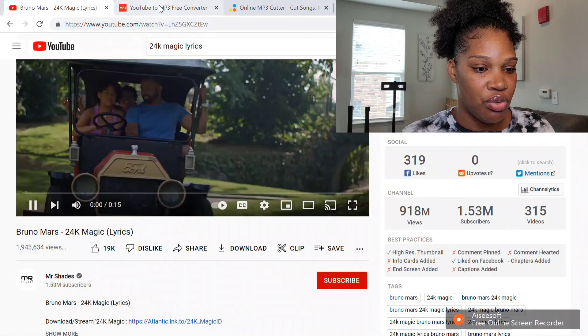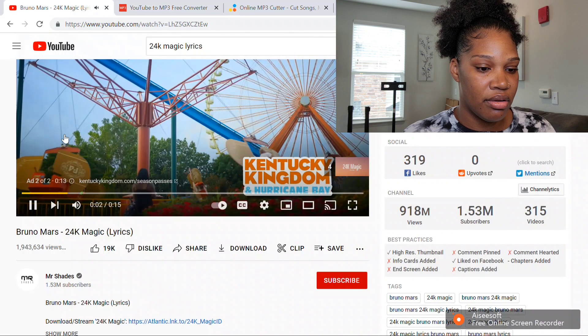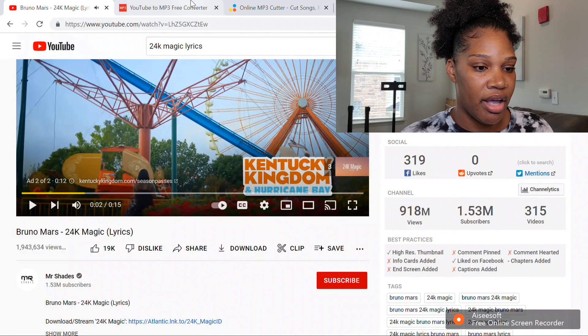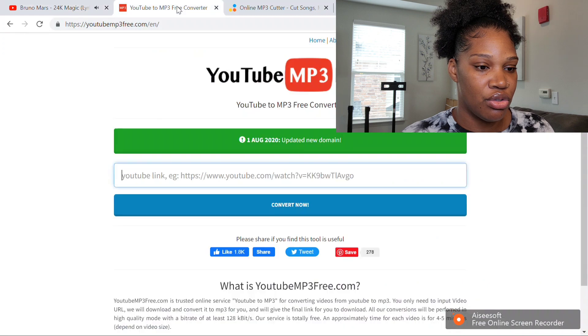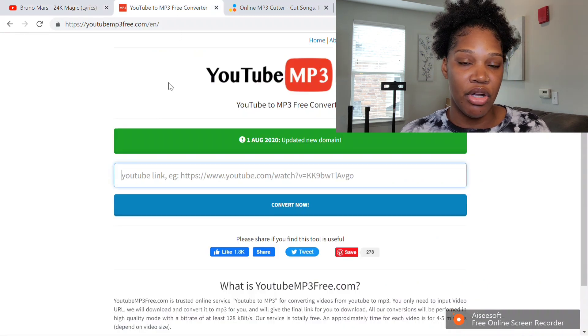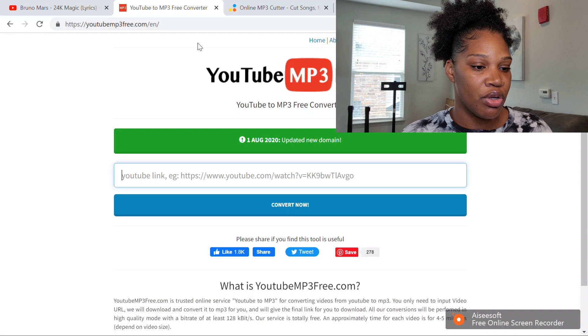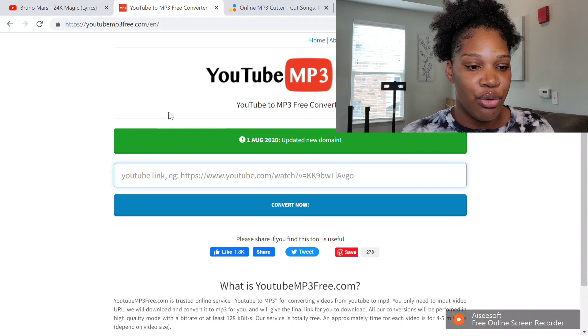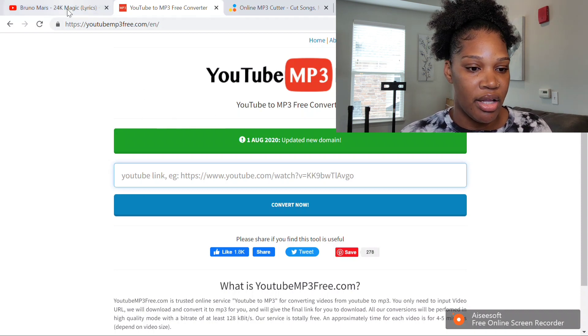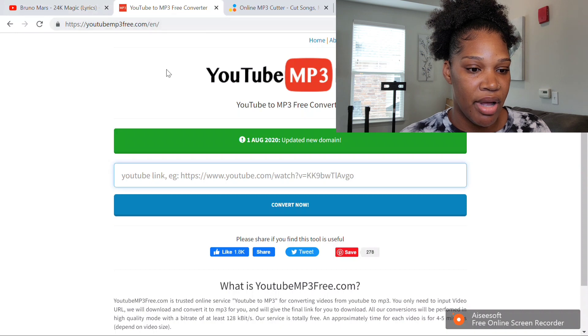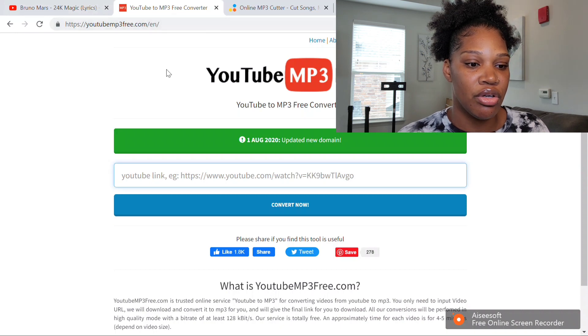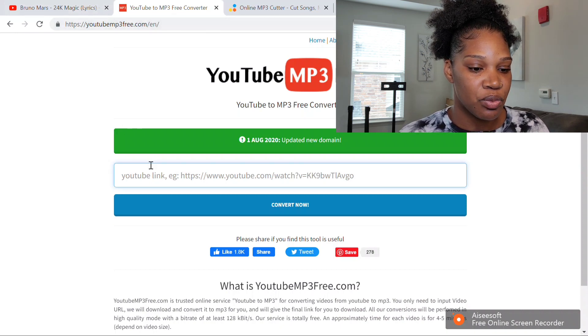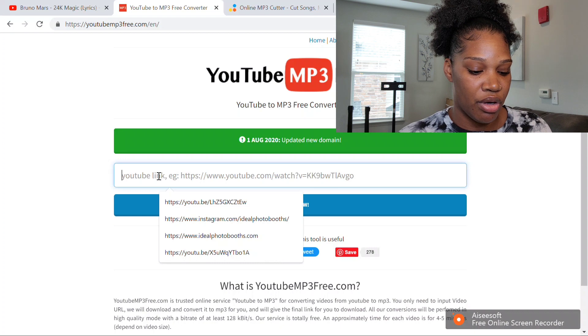Once you have that, you're going to convert it from a YouTube video to an MP3 format. Just type in Google YouTube to MP3. I'm at youtubemp3free.com slash en. You're going to paste that URL.